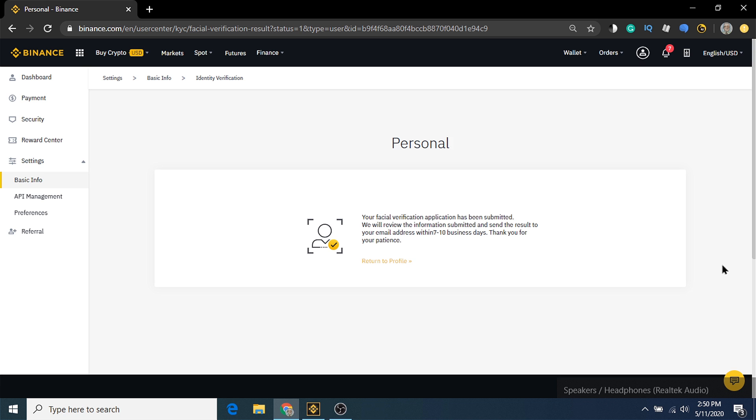If this video helped you out, don't forget to use the referral link in the description below. Clicking the link will give you a 10-20% commission kickback on all Binance trades.